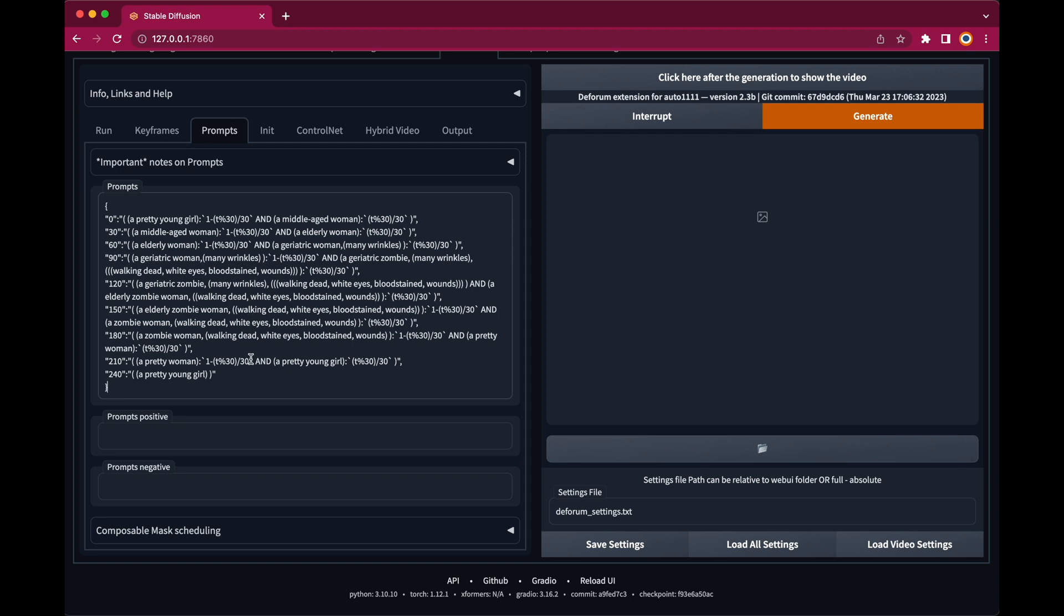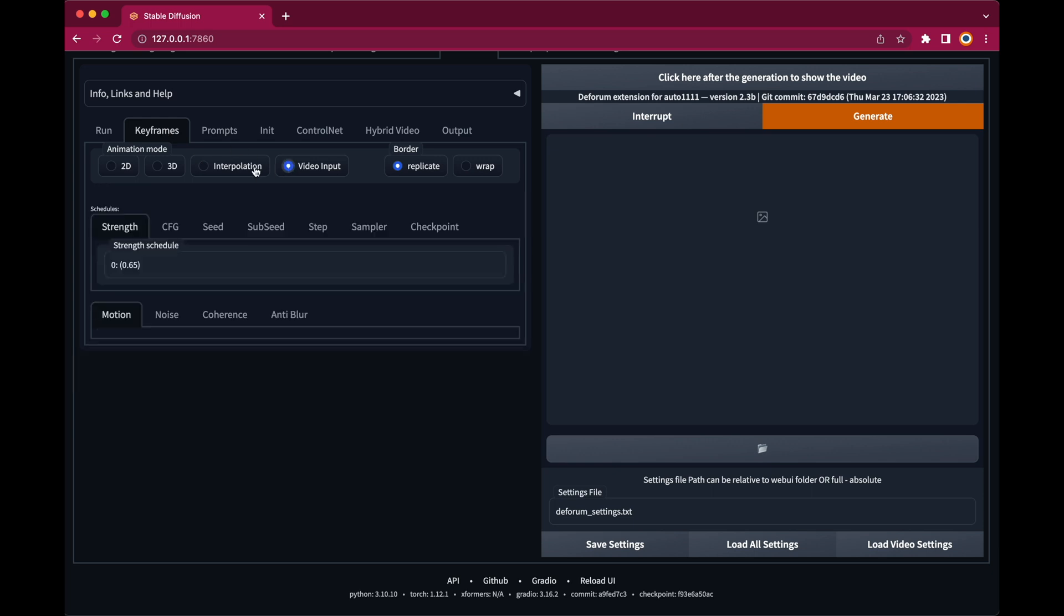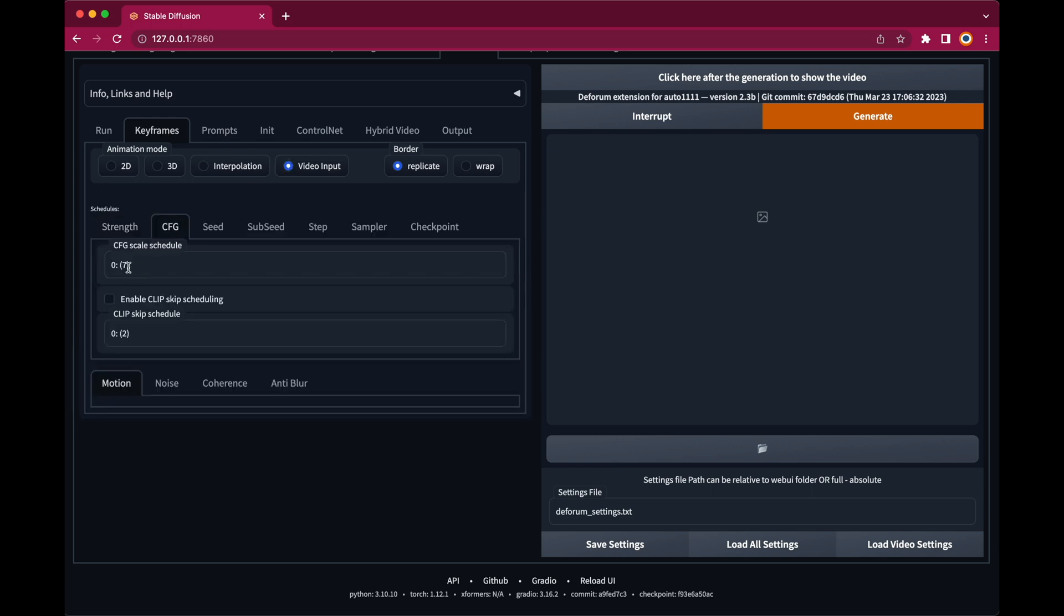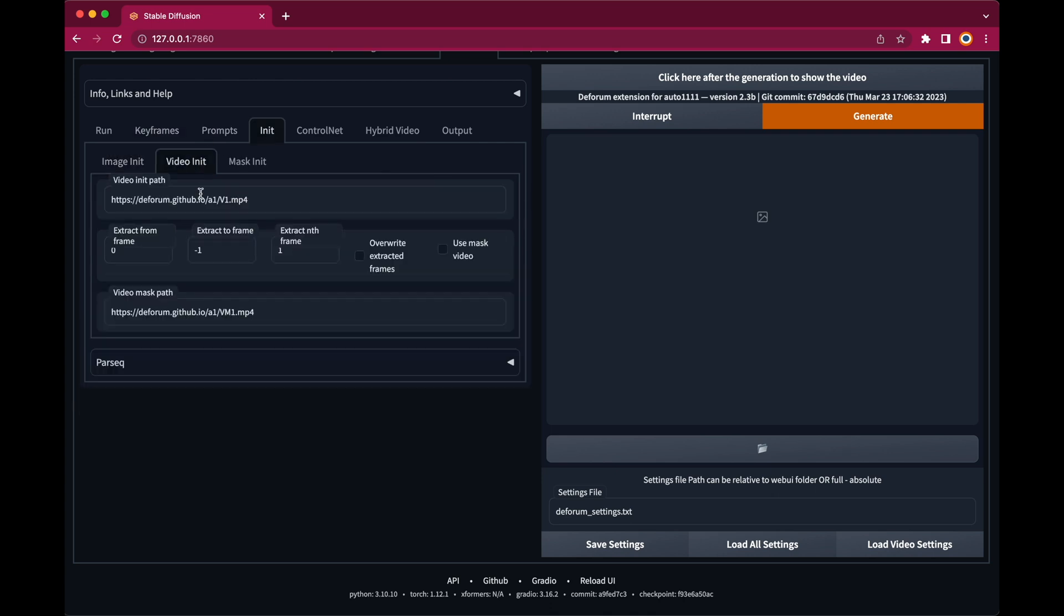Now before we start rendering let's adjust the final settings. Switch to video input mode. Set strength and CFG scale to a low value. So the animation sticks rather close to the input video. In the init tab video input paste the path to your input video.